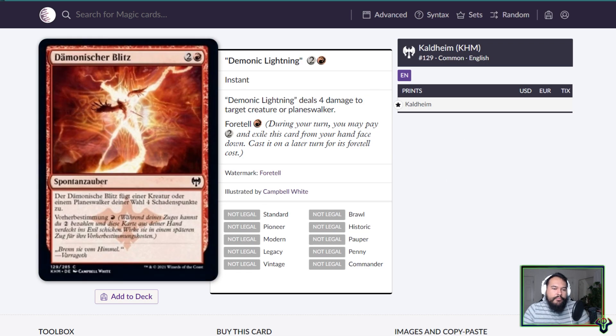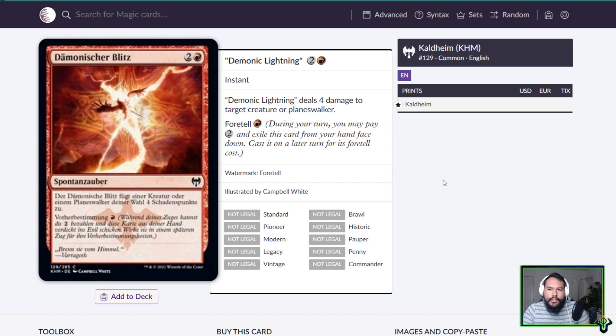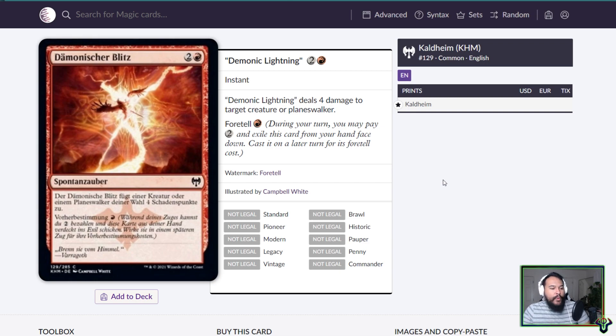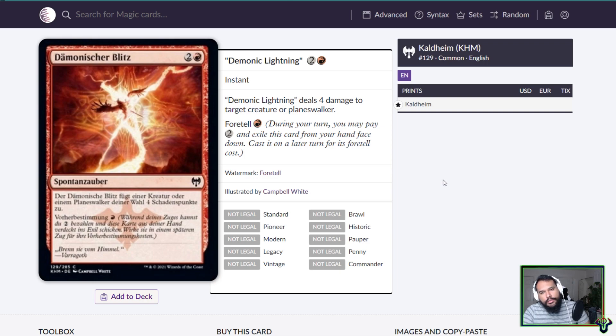Demonic Lightning, three mana instant, Demonic Lightning deals four damage to target creature or planeswalker, foretell on rate. Well it's a common, it's probably pretty decent in limited, creature or planeswalker. Yeah that's probably about it.